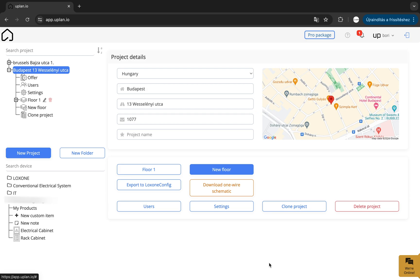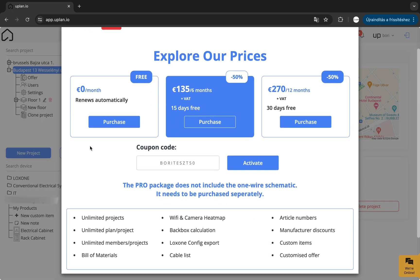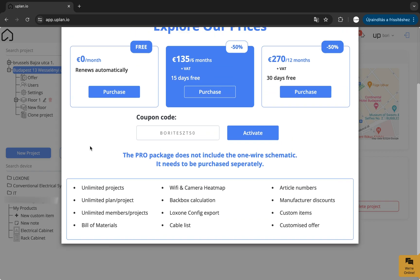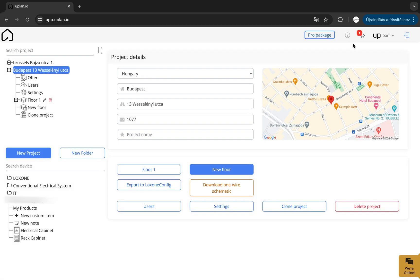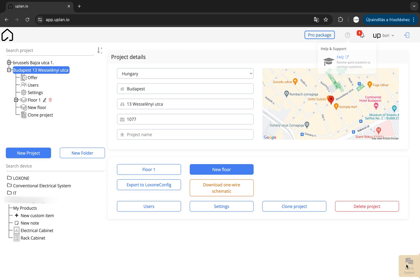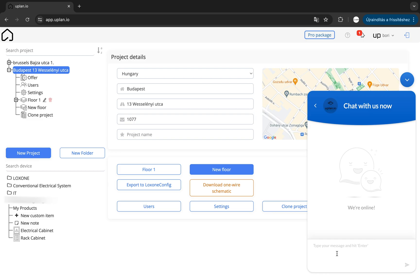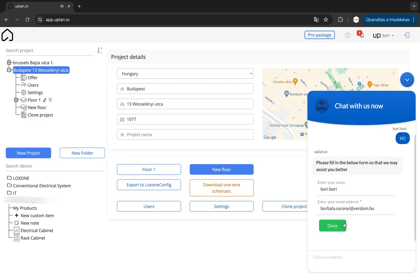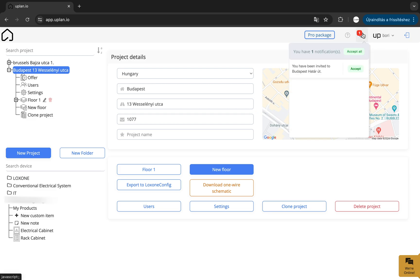Let's start with the top right corner. Here, you can view and edit your subscription details, or you can modify it. The Help and Support menu has everything you need to help you use Uplan. And the chat window in the bottom right corner is also one of the support functions, where you can easily contact our support team. We are available during working hours if you need help or have any questions.